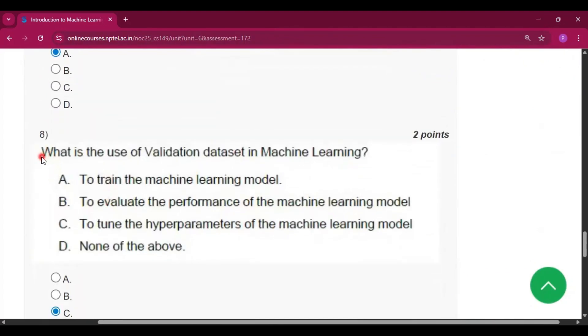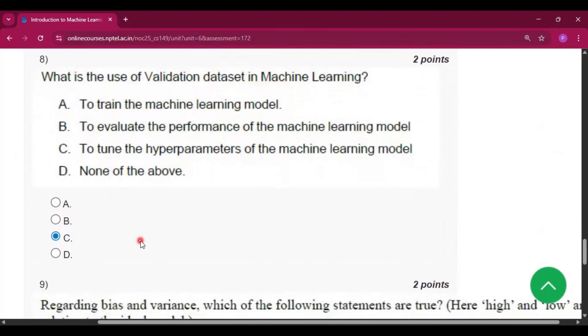Question 8: what is the use of the validation dataset in machine learning? The answer is option C — to tune the hyperparameters of the machine learning model.